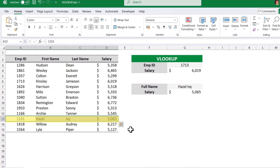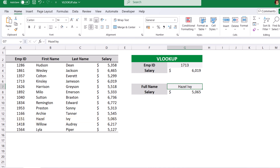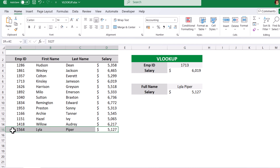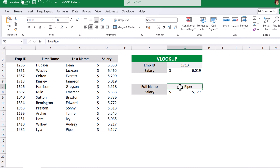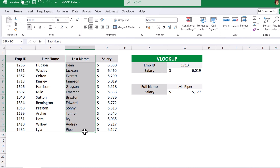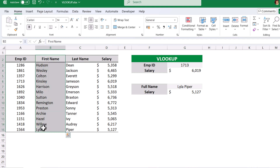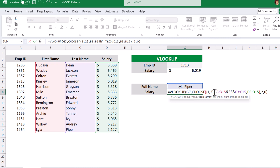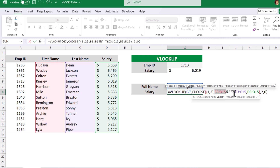If you look at row number 13 we can see the salary 5065. If I change this name to Lila Piper, we will get the salary 5125, which is exactly matching. You may get the doubt: in the full name, the first name is Lila and the second name is Piper. What if the last name is first and the first name comes after? Simply we have to change the position of the concatenation — start with column C, space, then column B. That's it; it will get the correct salary value.